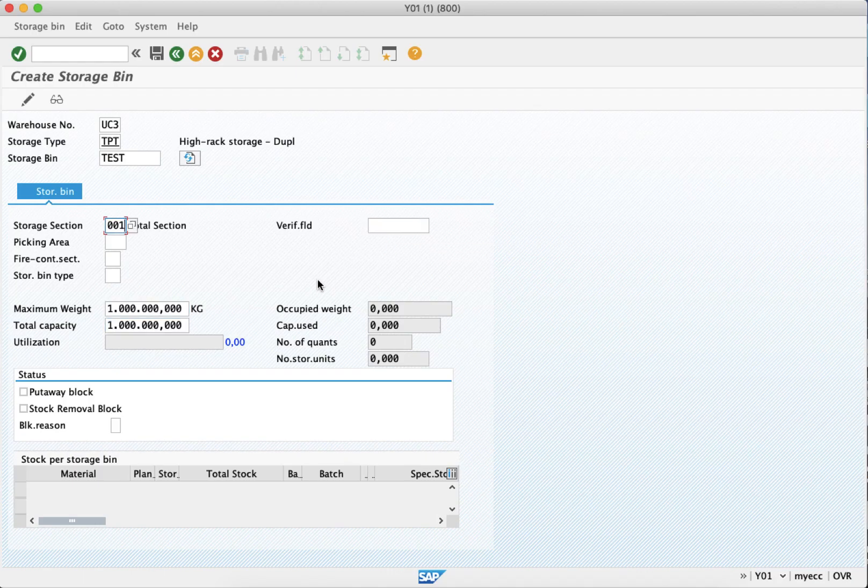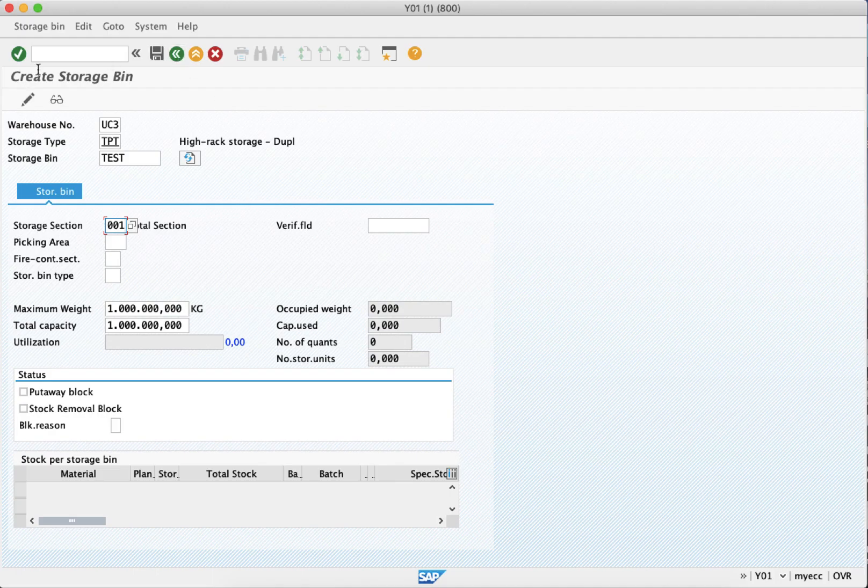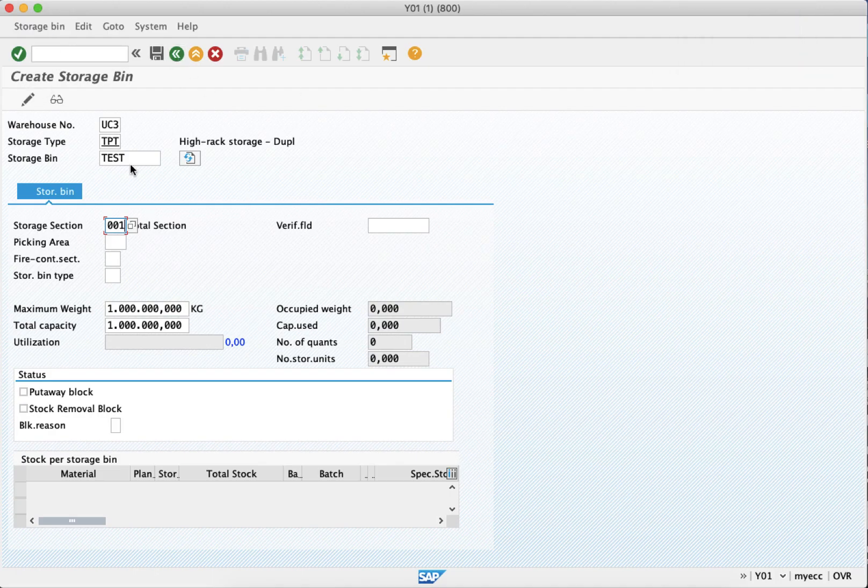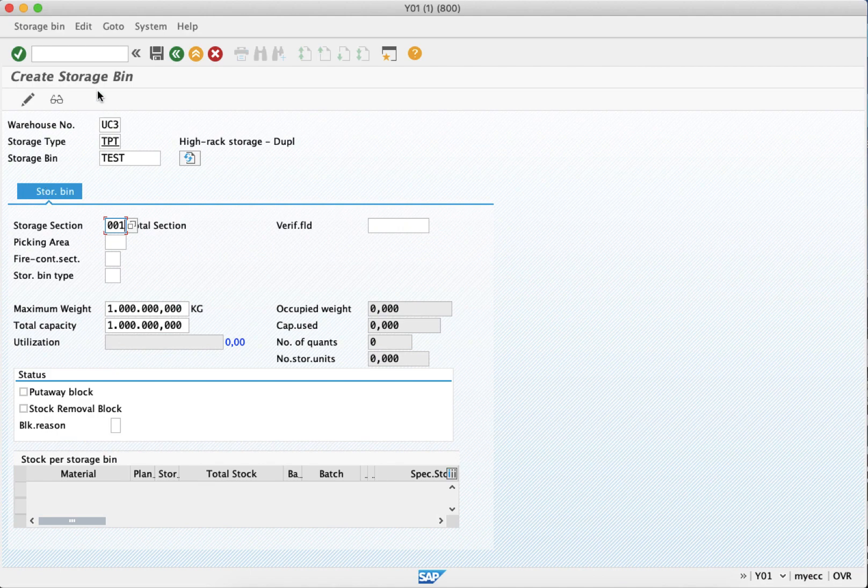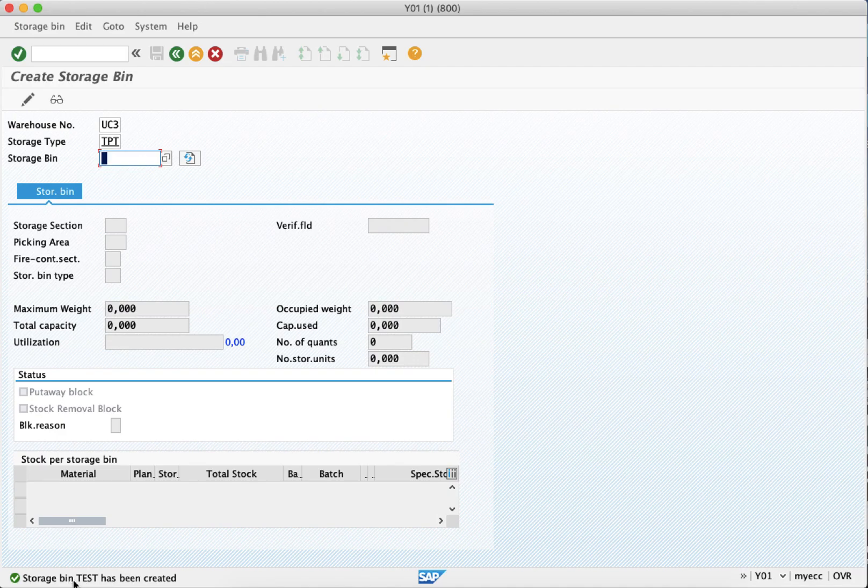Now save it. You can see that the storage bin TEST has been created.